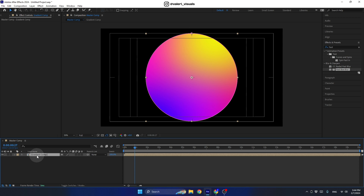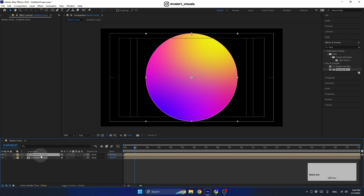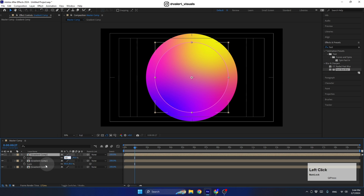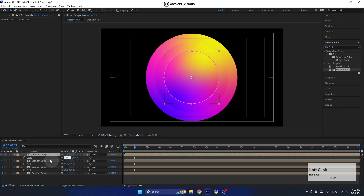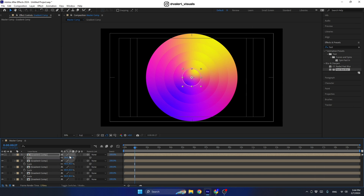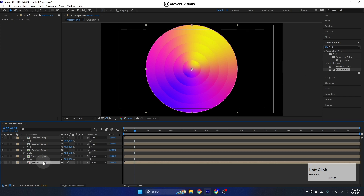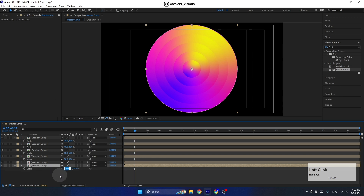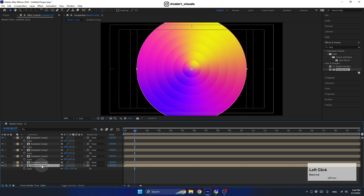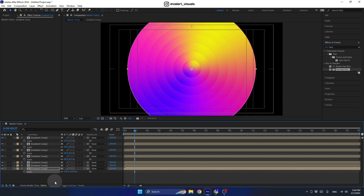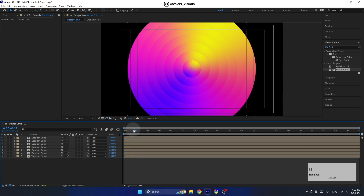Now duplicate this pre-comp with Ctrl+D and scale the duplicated layer down to 80. Continue duplicating and scaling down by 20 each time. Then duplicate the last one and scale it up to 120, and again to 140. Press U to close all layers and we now have a nice layered gradient animation.